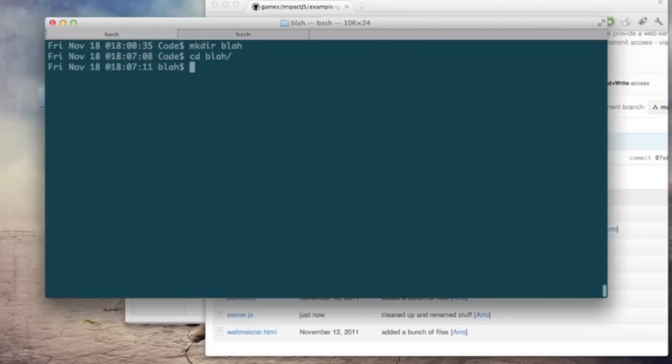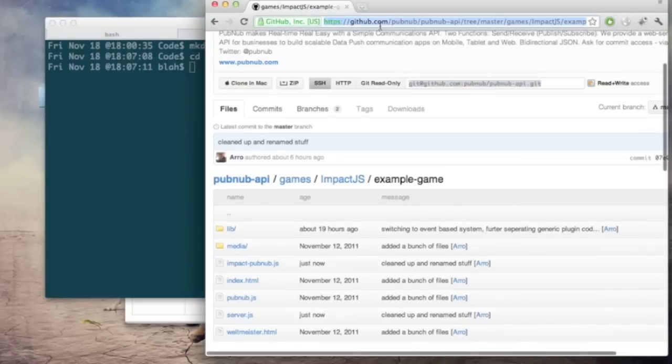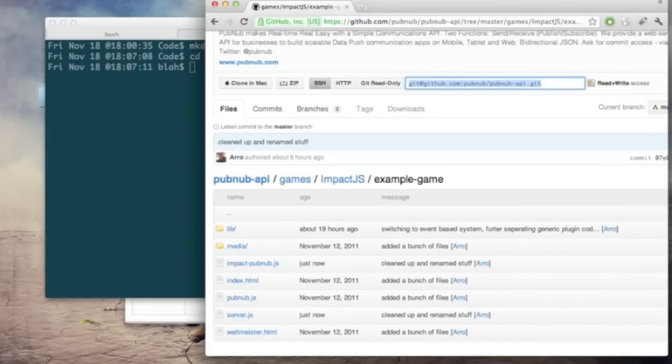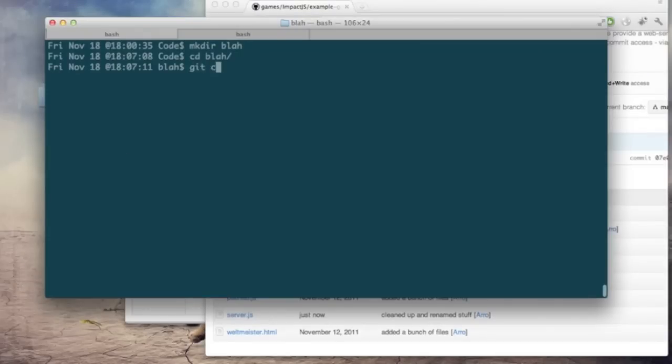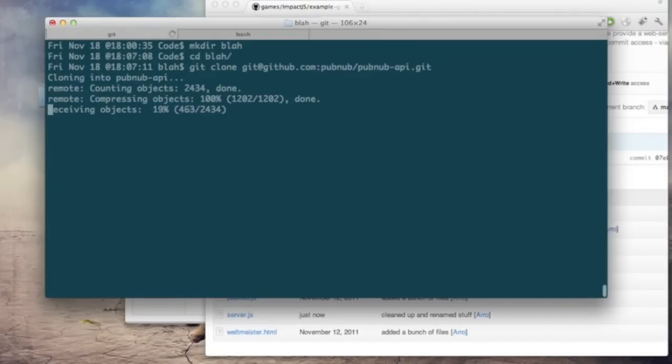So to get started here I'm just going to create a blank folder anywhere in my hard drive. I called it blah and I'm going to clone in the PubNub code, just git clone and our repo. Of course if you've already done this, completely unnecessary step.